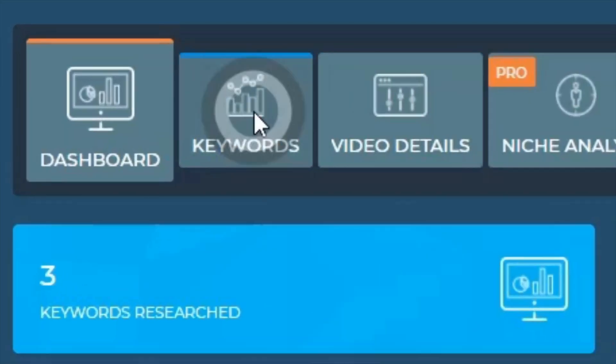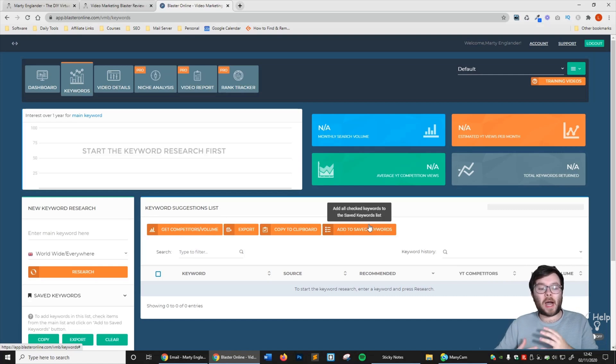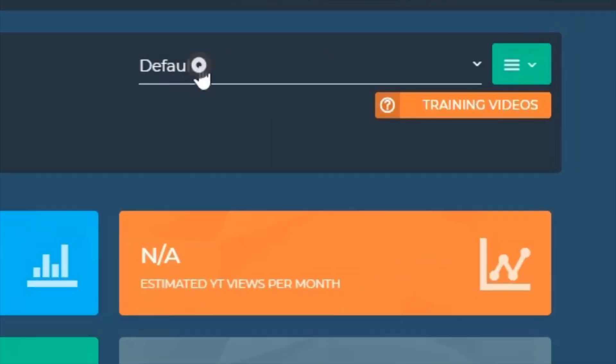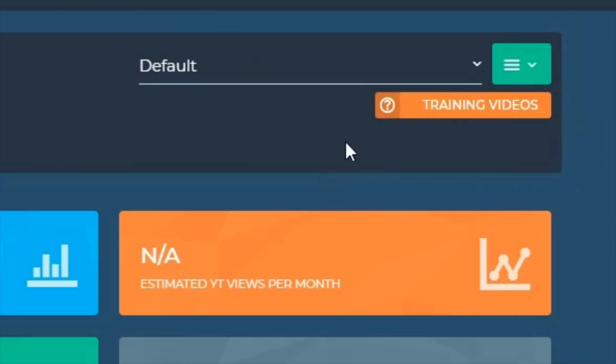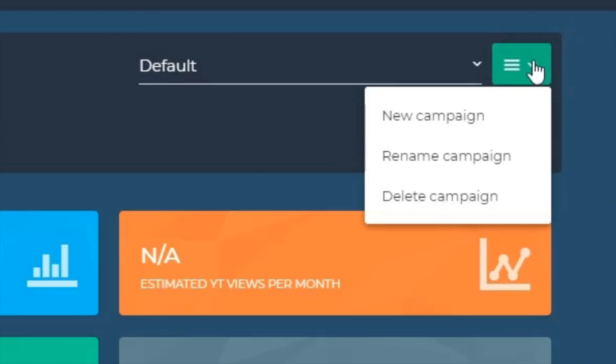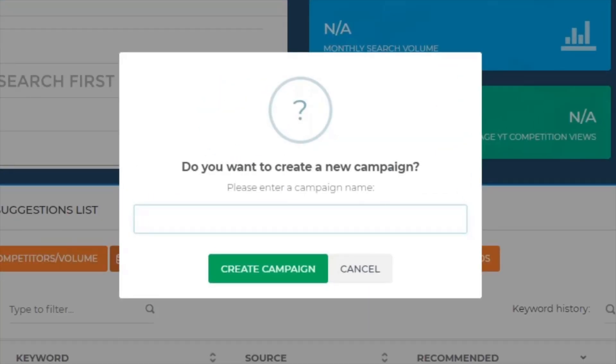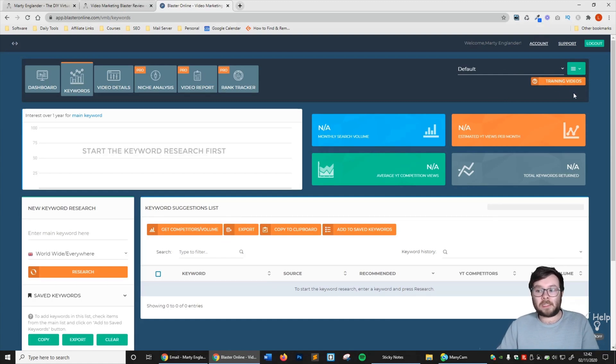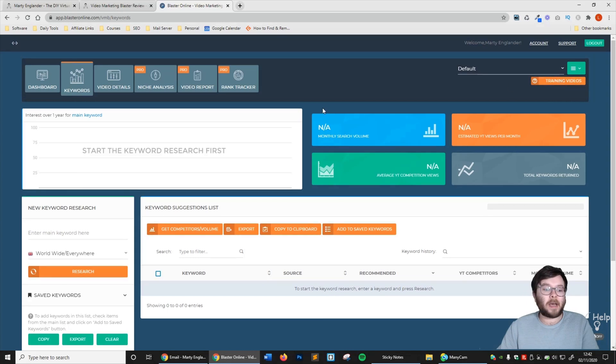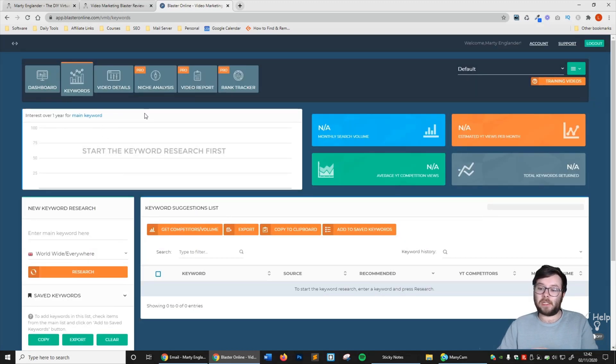Let's go over to keywords. Here is where you actually search for keywords. If you look at the right here, you can see you can categorize all the keywords or niches that you want to store keywords in. Click this icon here - new campaign, rename, or delete. New campaign will allow you to create a campaign name where you can store all your keywords. You always have access to training videos just below it.